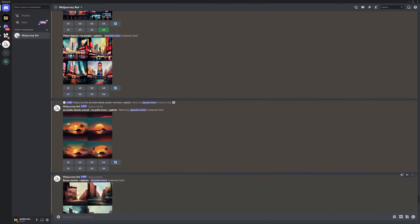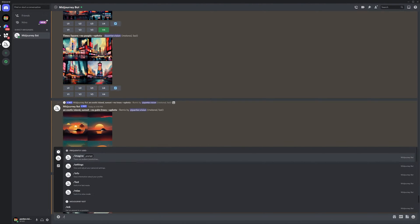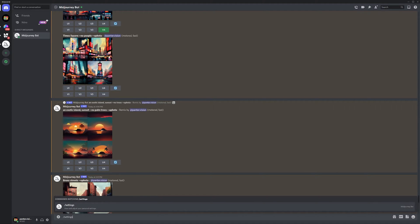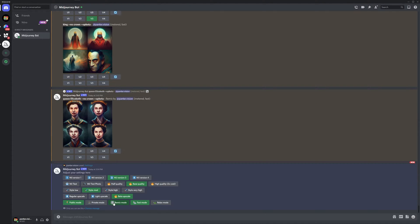Now how you can enter in the remix mode, you can type in slash settings, enter, enter. And here you can activate the remix mode.